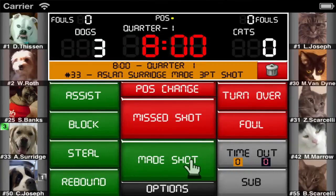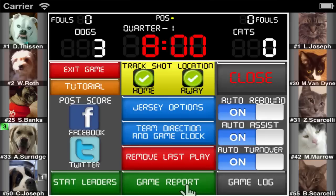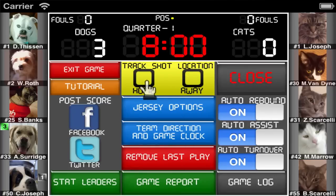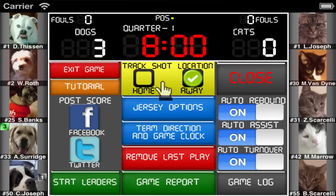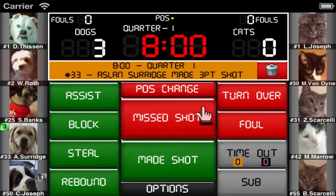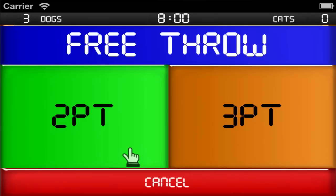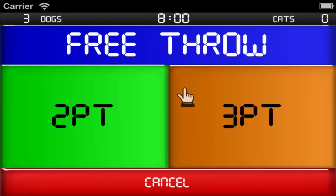The second option is to not track shot locations, which you can choose in the options menu. Shot tracking can be turned off for each team independently, giving you the ability to turn off all shot tracking, or track the shot location for one team and not the other. With shot tracking turned off you will only need to select the shot type: whether it was a 2 pointer, 3 pointer, or free throw.